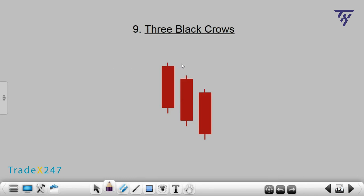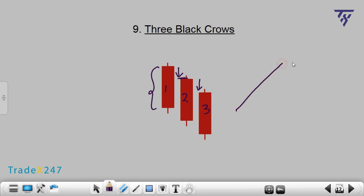Number 9: Three Black Crows. The Three Black Crows pattern is the opposite of the Three White Soldiers pattern. It consists of three red candles which are consistently reduced. The opening price of each next candle is within the body of the previous candle. Three Black Crows is an uptrend candlestick pattern and indicates that the trend has reversed and the price will fall after rising. Please note: you can enter the market using this pattern only if Three Black Crows formed after an uptrend.